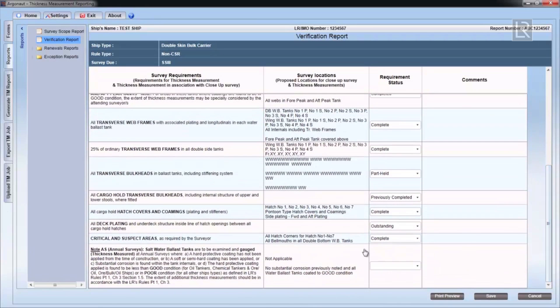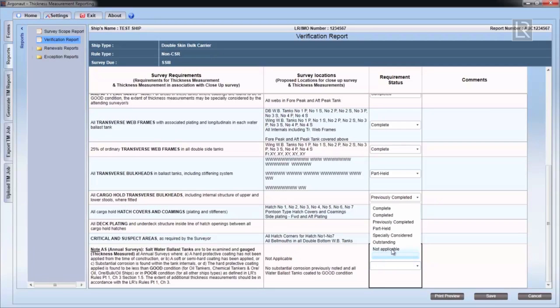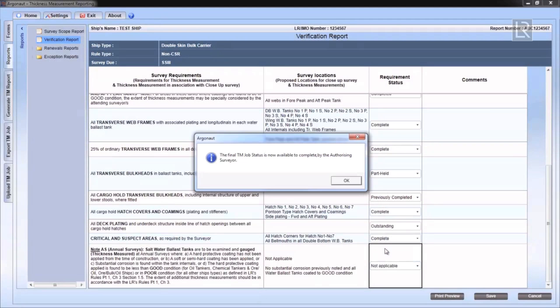For certain surveys, the particular note may not be applicable. If this is the case, please choose the Not Applicable option in the drop-down box.